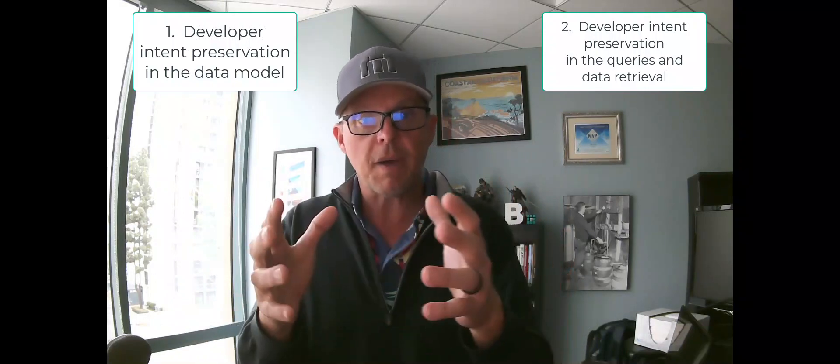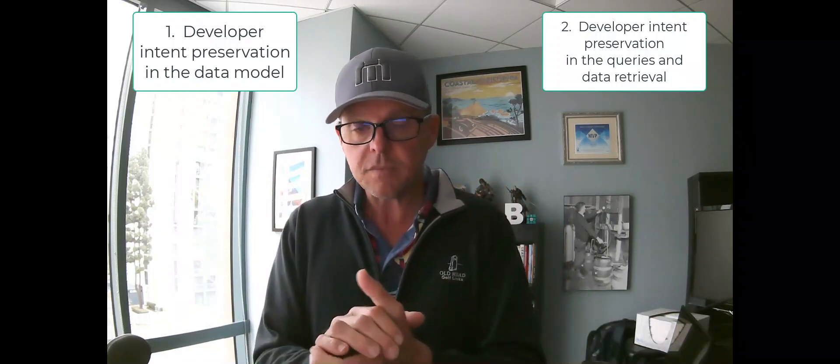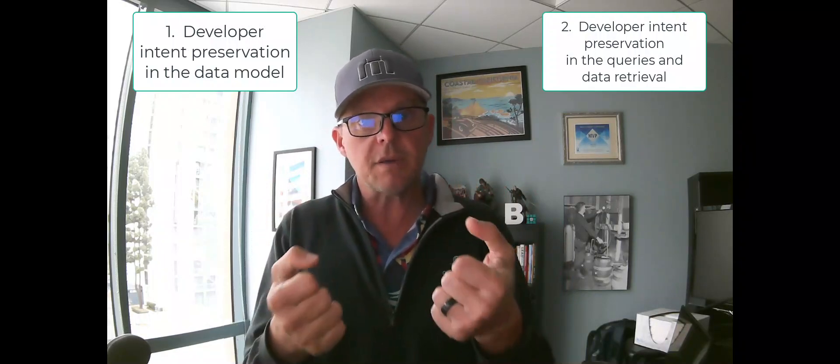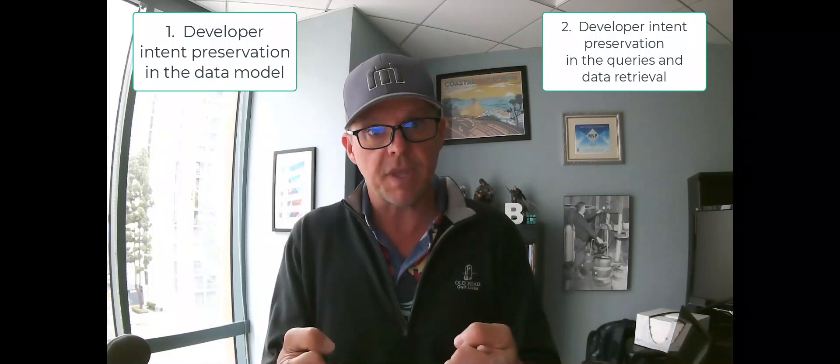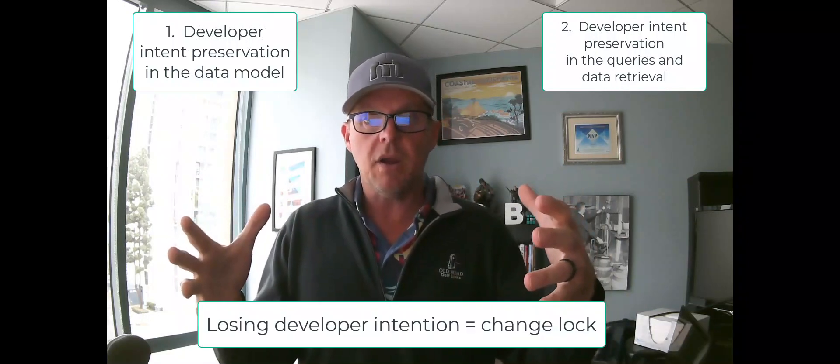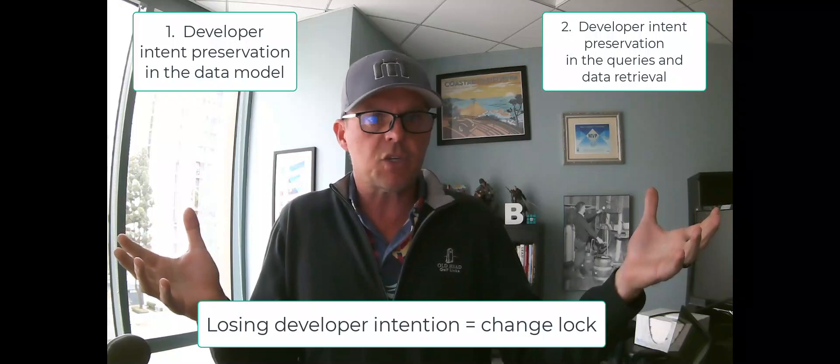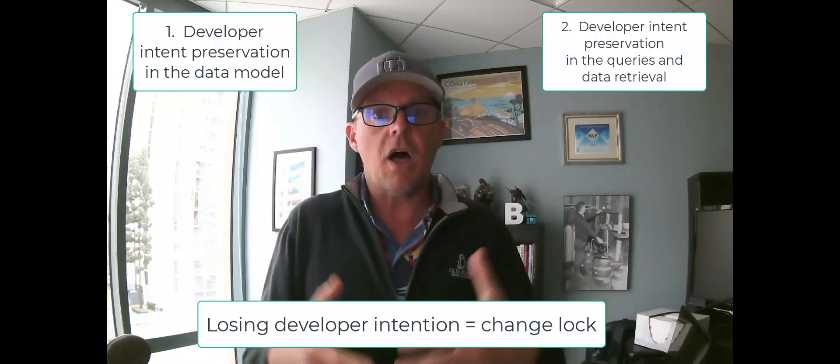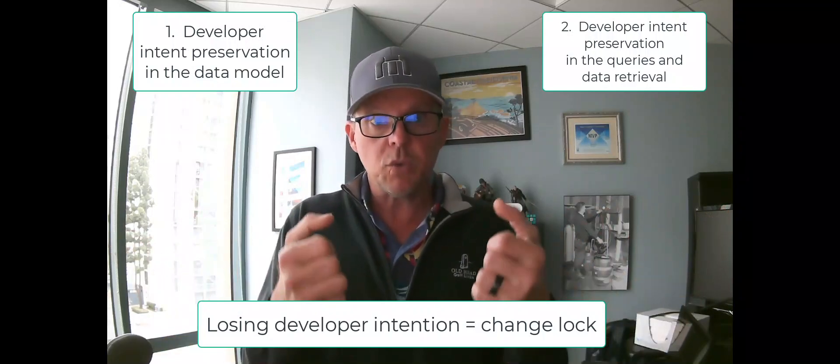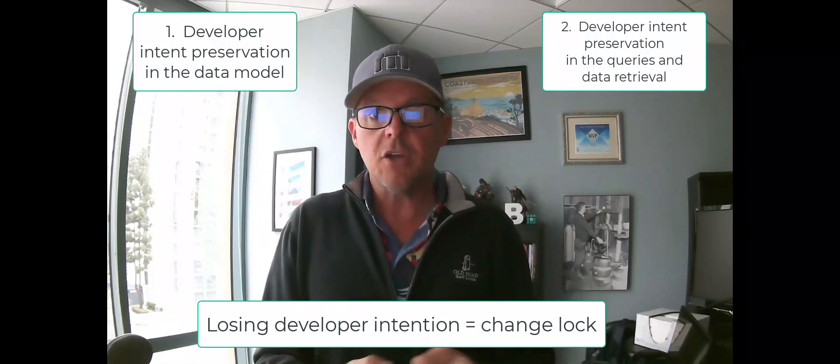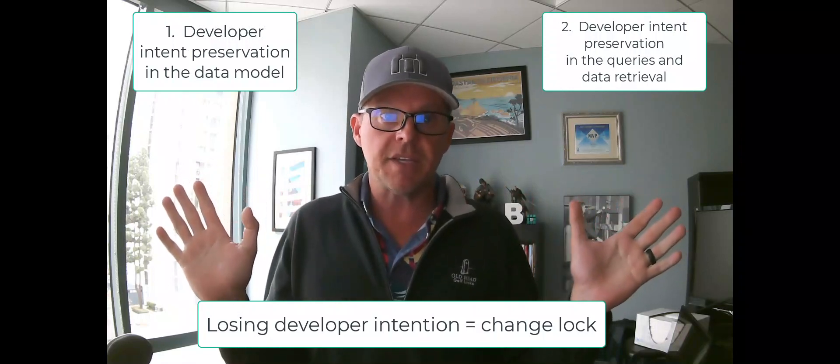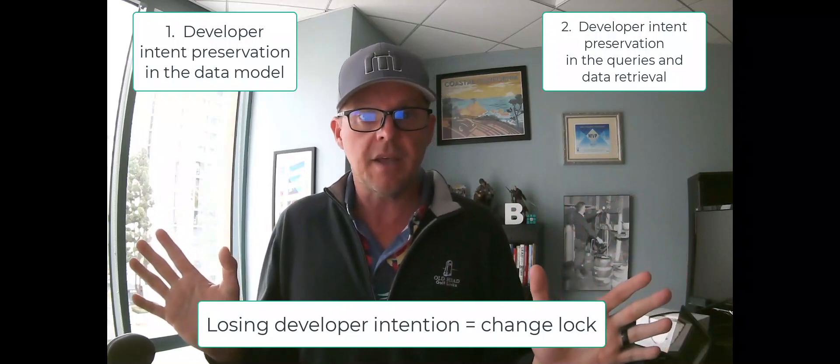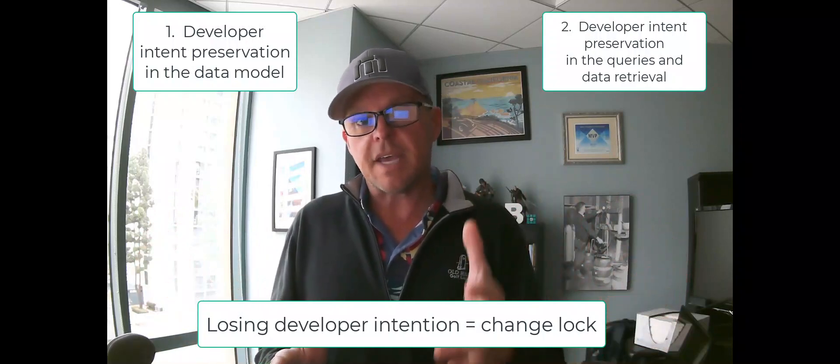So let's talk about developer intention. Preserving developer intention is critically important if you want to change something. Have you ever been on a project where you've said, six months ago, we made a decision, why did we do that? And you've lost intention? When you lose the intention, when you lose the why we did something, nobody ever wants to change it because they're scared they're going to break something they don't fully understand.